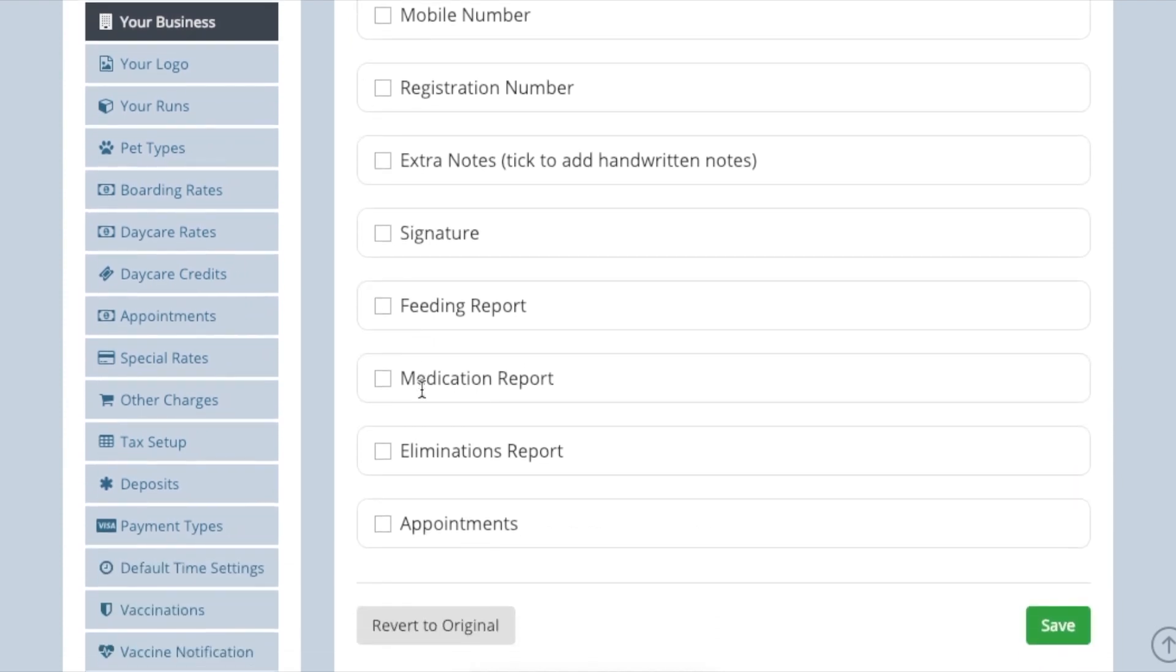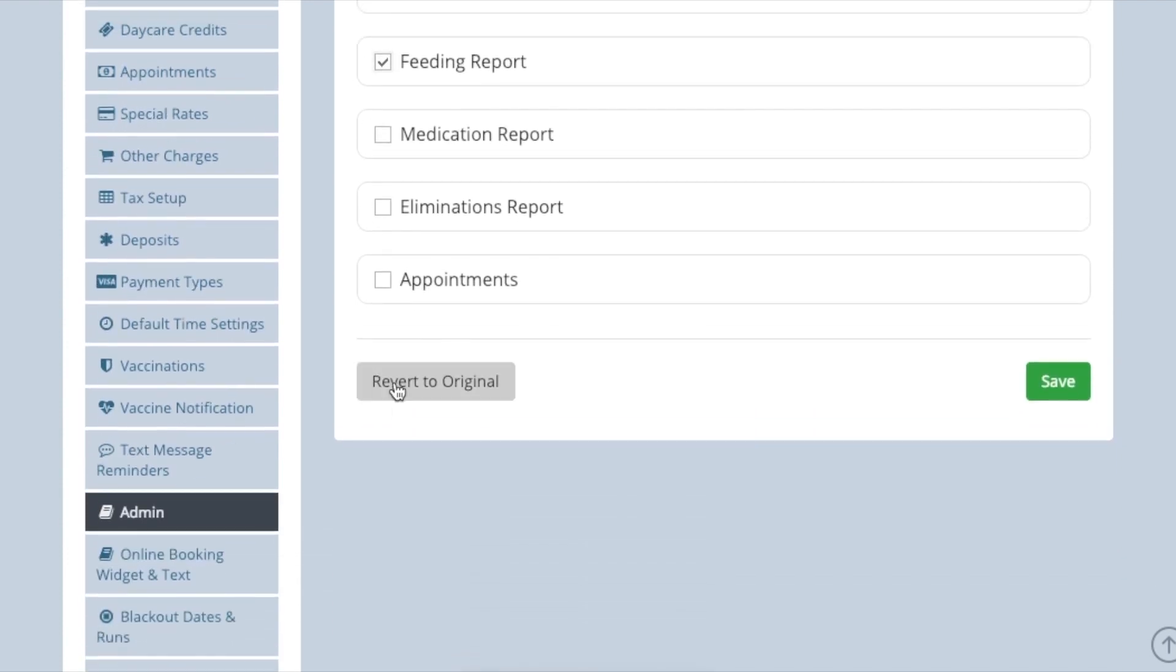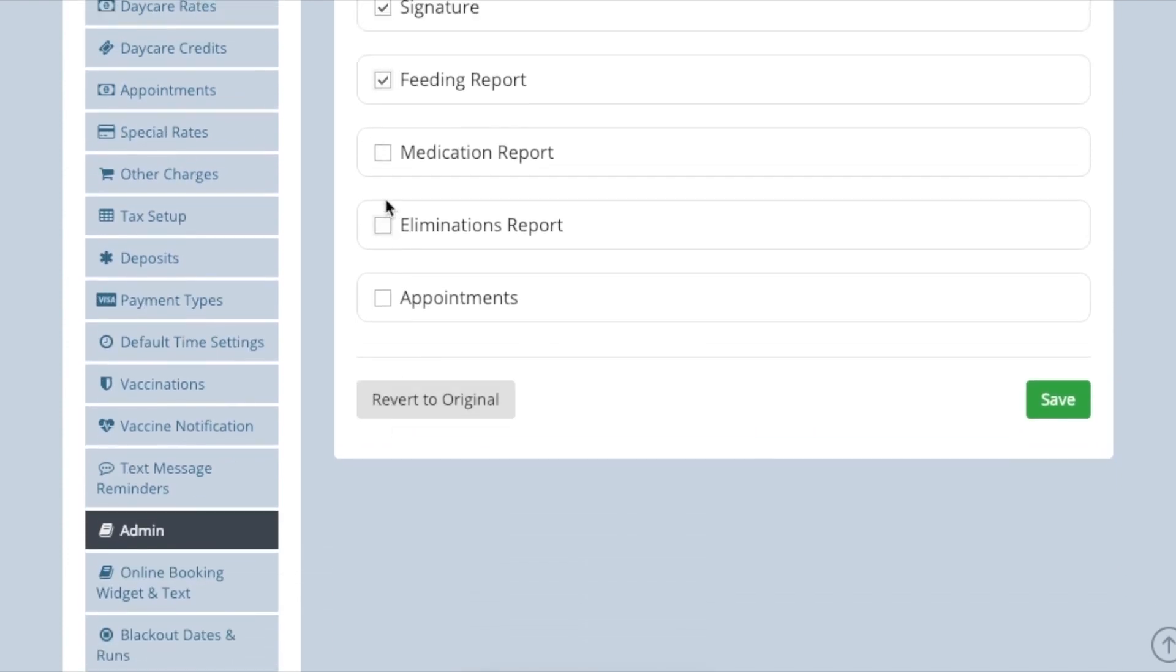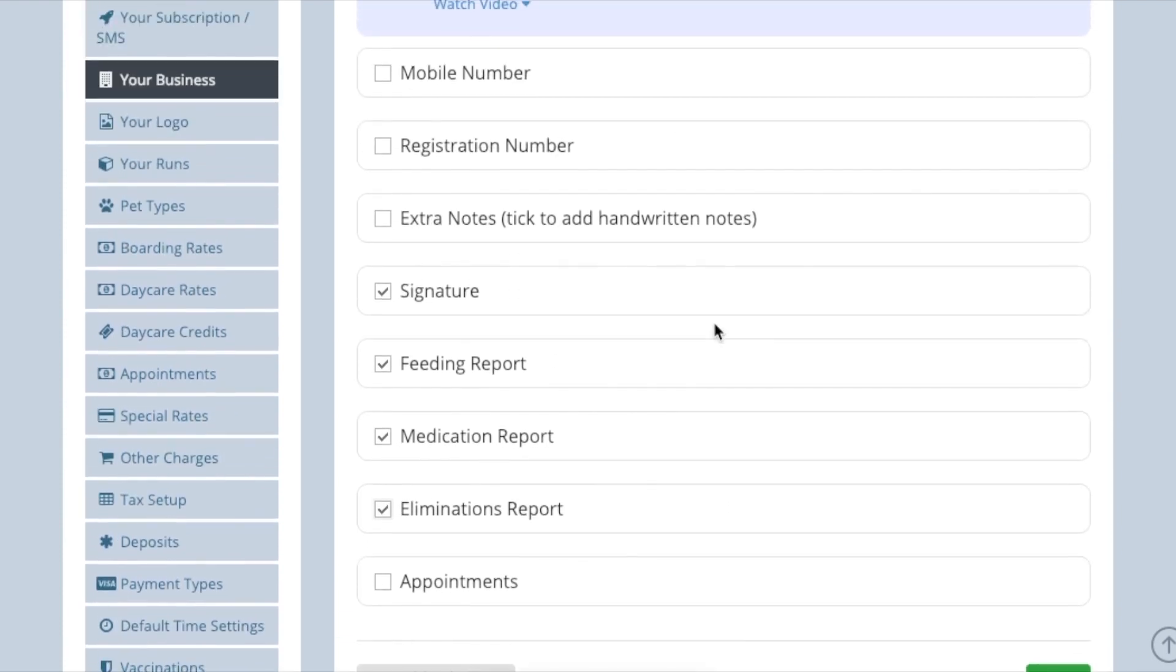As well as an extra notes section for any handwritten notes specific to that stay, you can also include a feeding, medical and elimination chart to complete, and a list of any appointments that have been added to the booking.